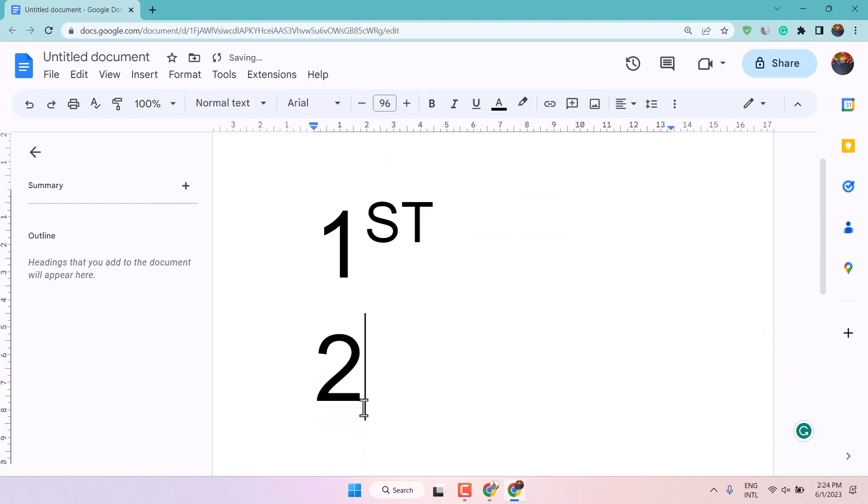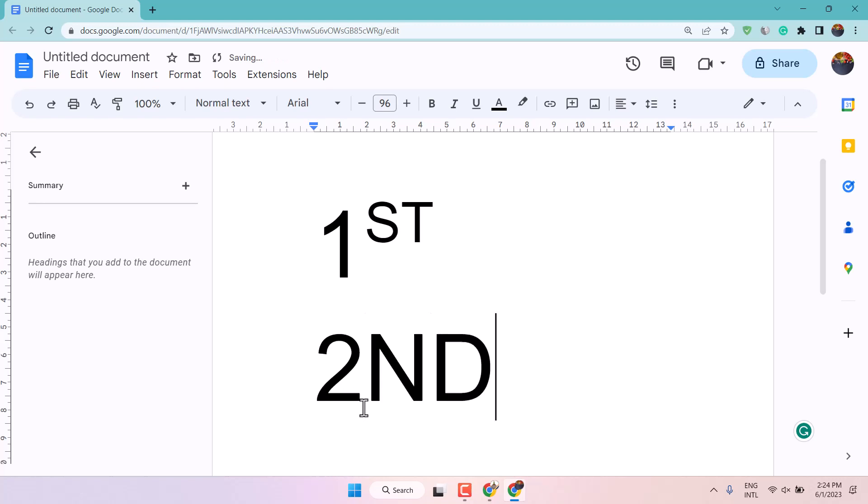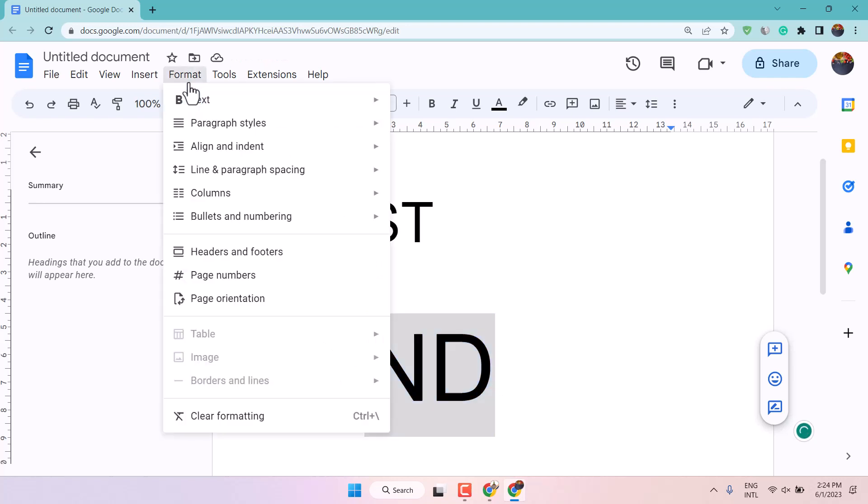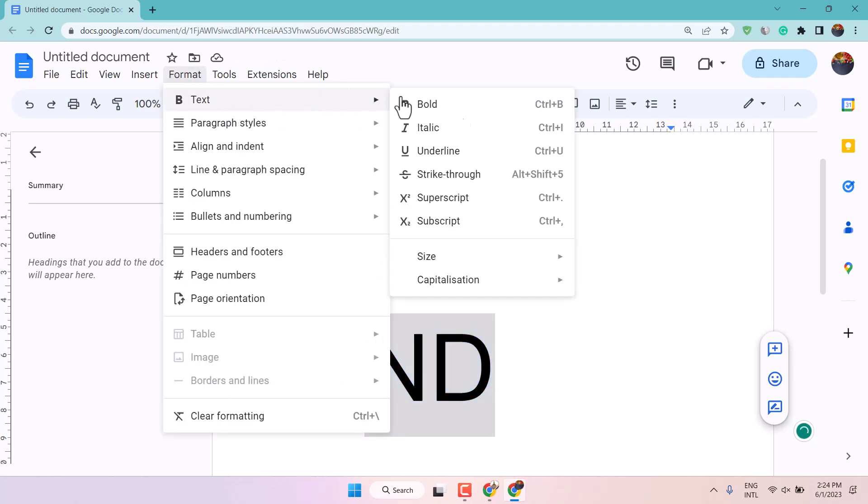Now type ND and just only select ND and similarly text and superscript.